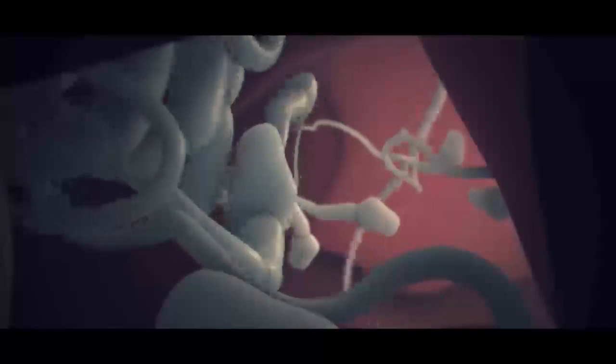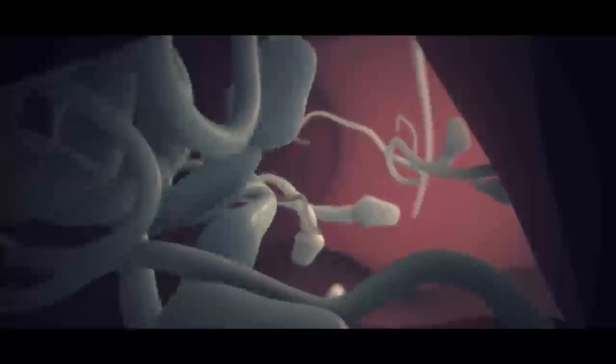In that event, the fertilization couldn't take place and the human population would come to an end. But this danger has been prevented.